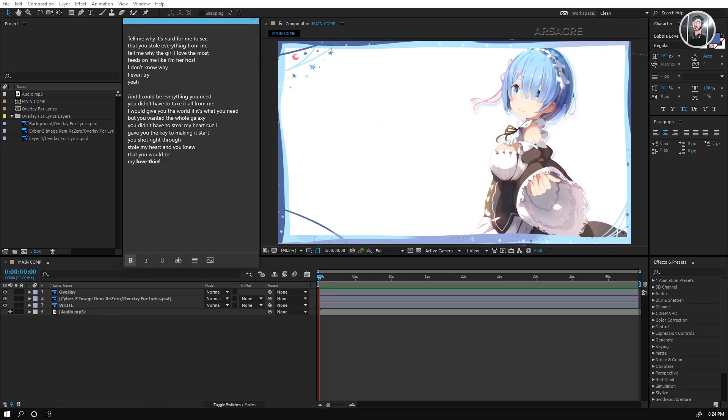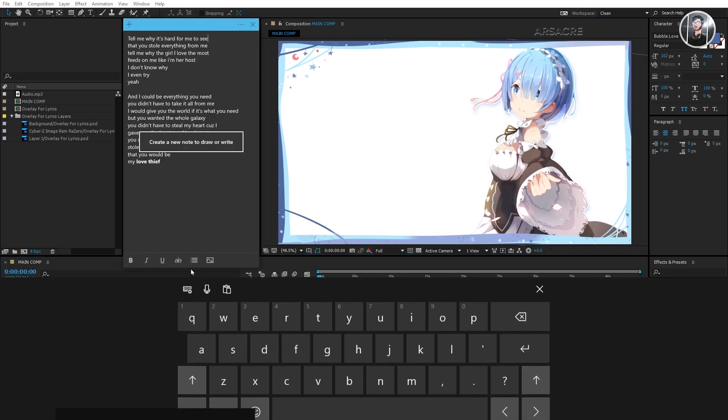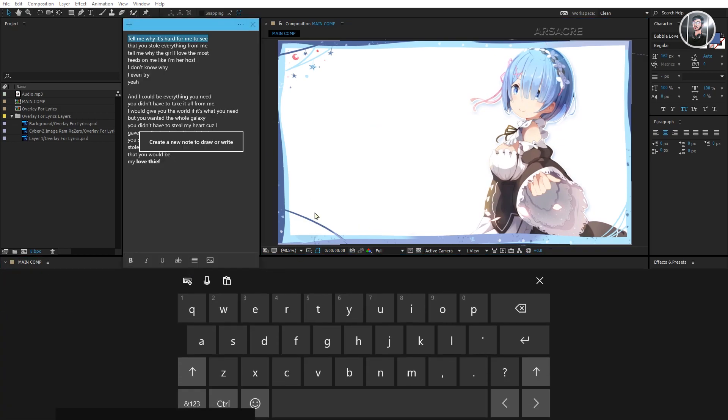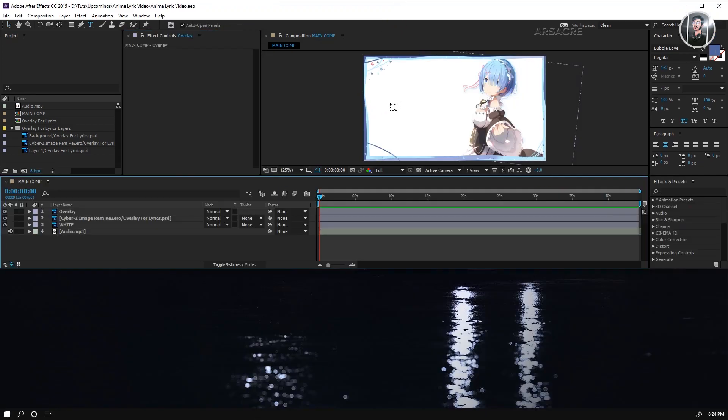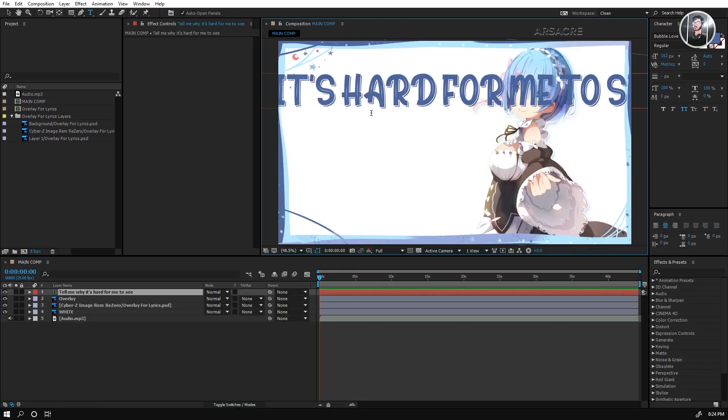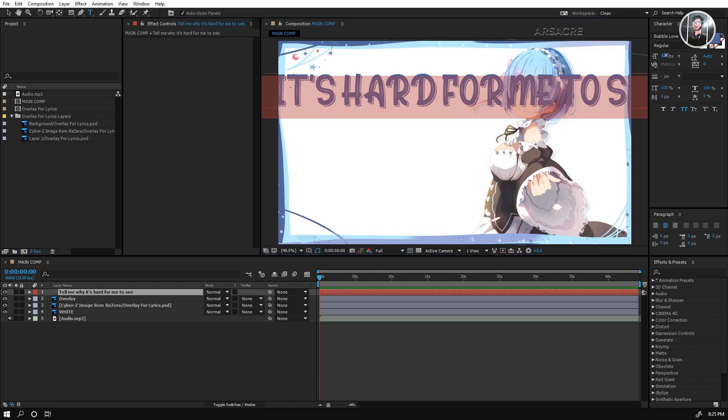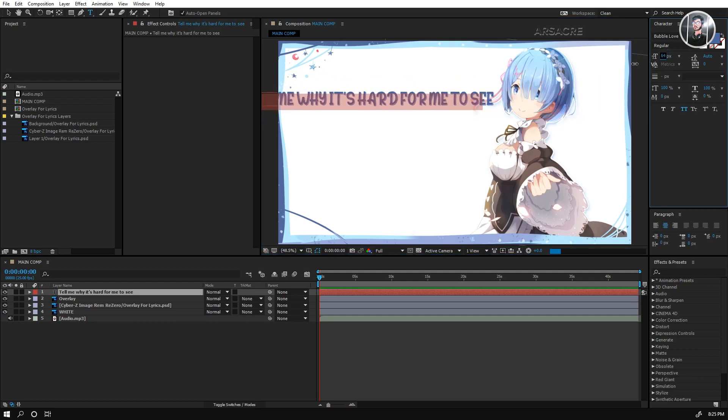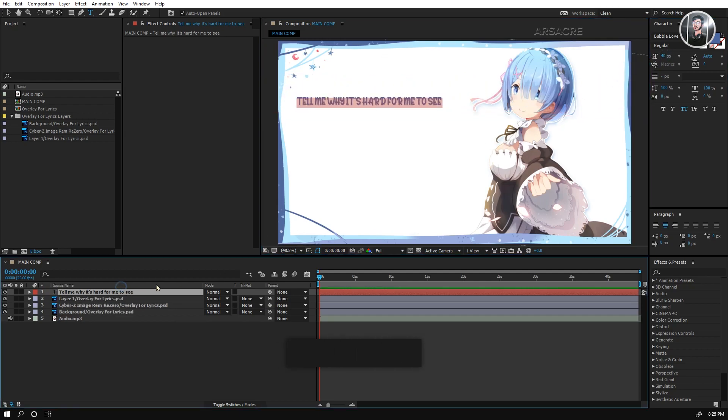Alright, here we have the lyrics, let's type. Although we've covered this part several times but for those who are watching my videos first time, let's cover it one more time.